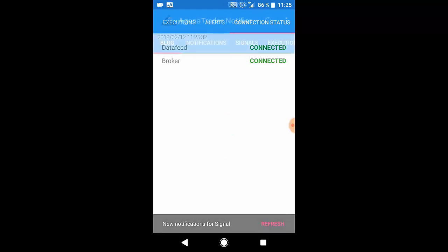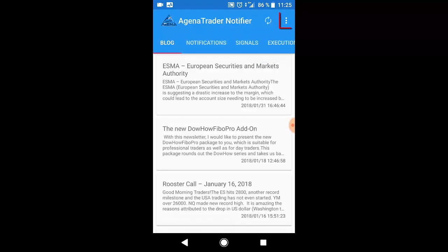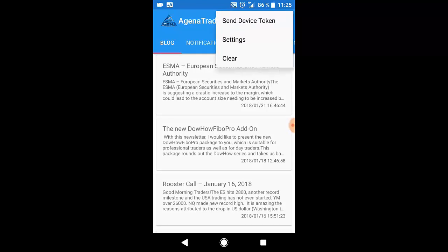In the top corner you have the three dots with the additional settings. You will find the send device token, settings and clear.